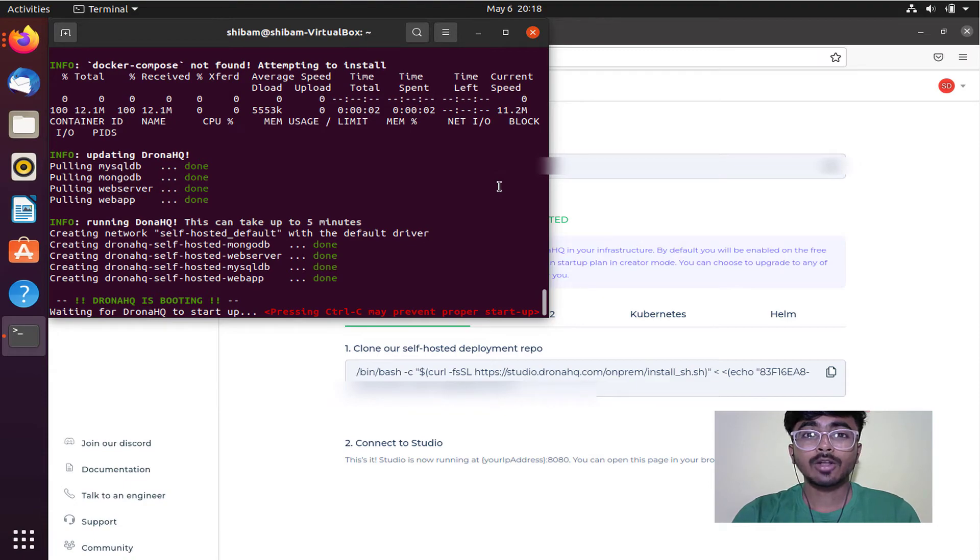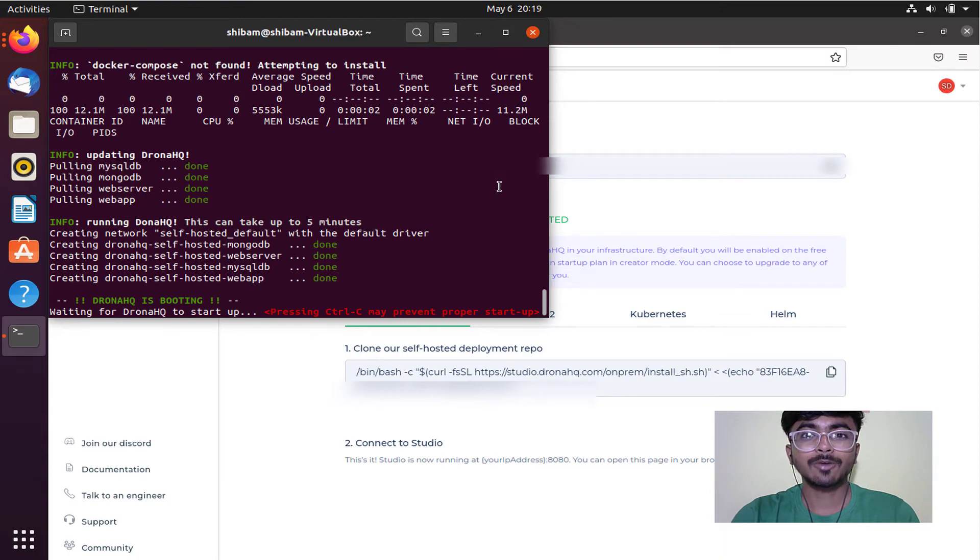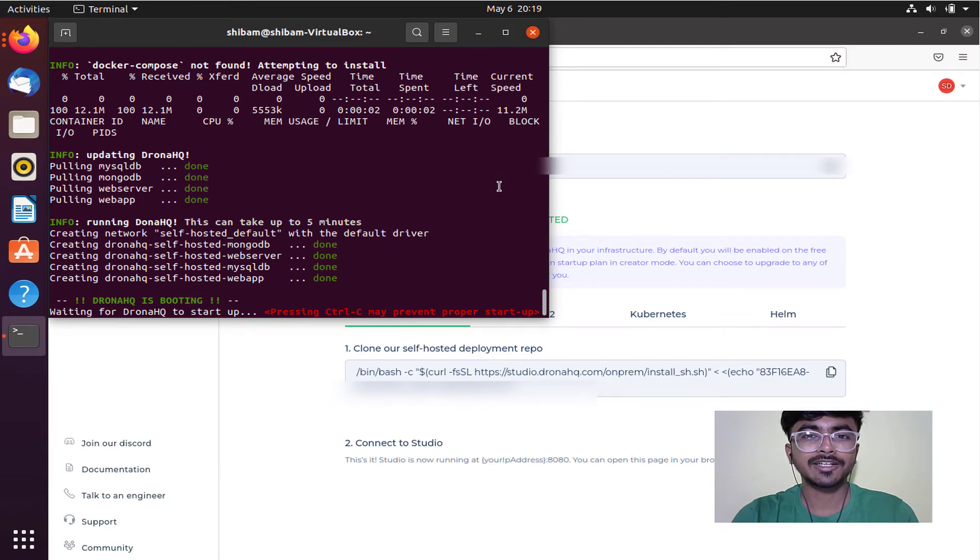All necessary files have been downloaded and extracted. Now the localhost will start in a few minutes and be ready to use.